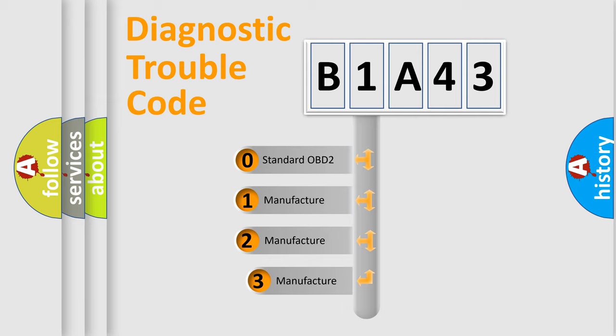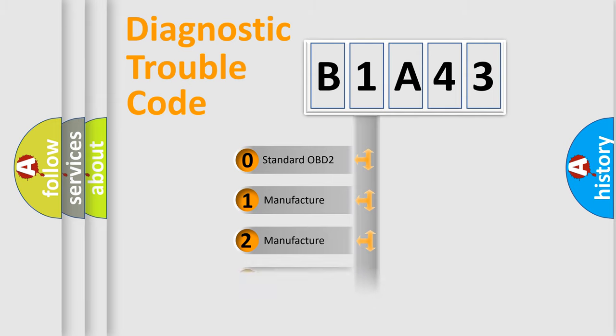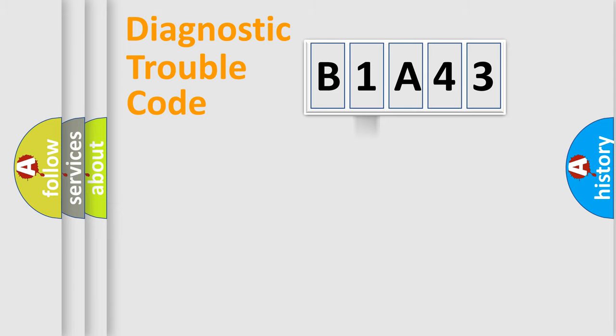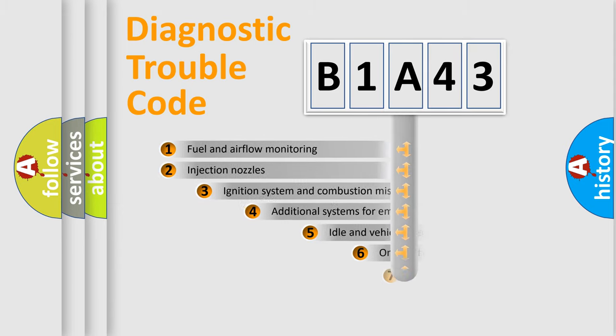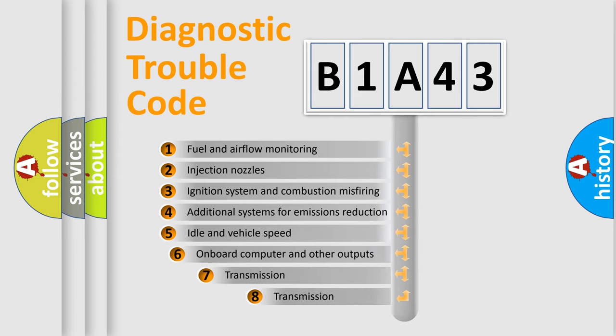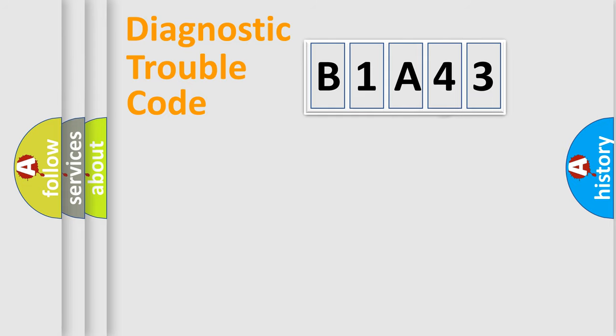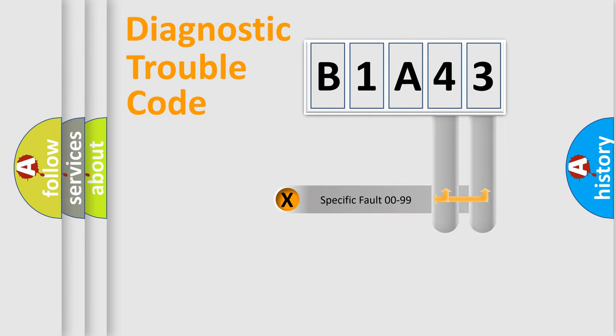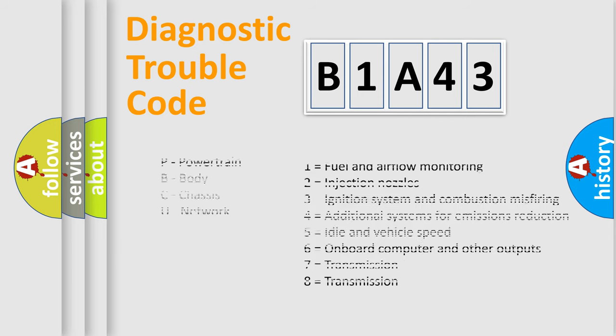If the second character is expressed as zero, it is a standardized error. In the case of numbers 1, 2, or 3, it is a manufacturer-specific expression of the car error. The third character specifies a subset of errors. The distribution shown is valid only for the standardized DTC code. Only the last two characters define the specific fault of the group. Let's not forget that such a division is valid only if the other character code is expressed by the number zero.